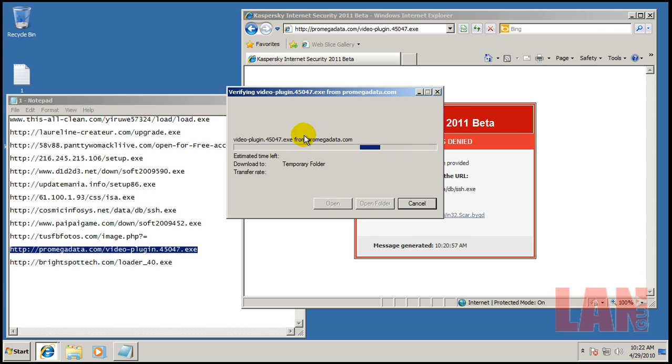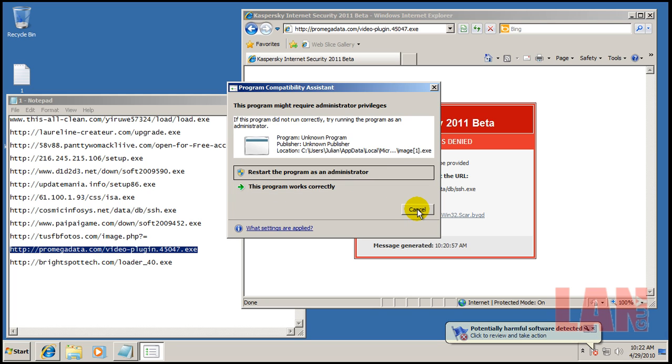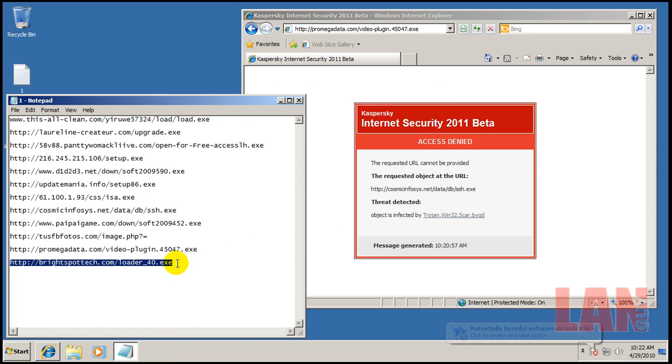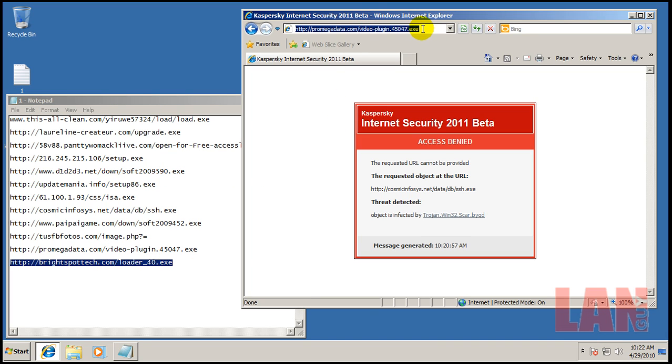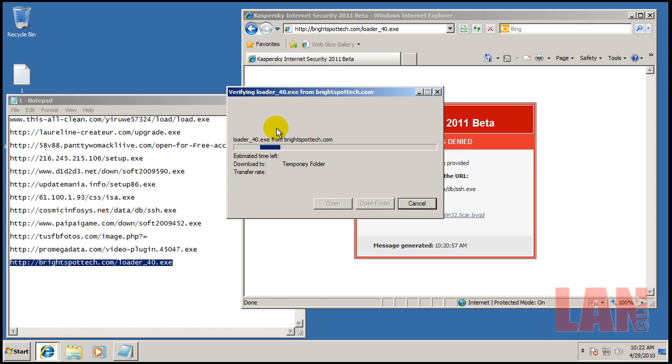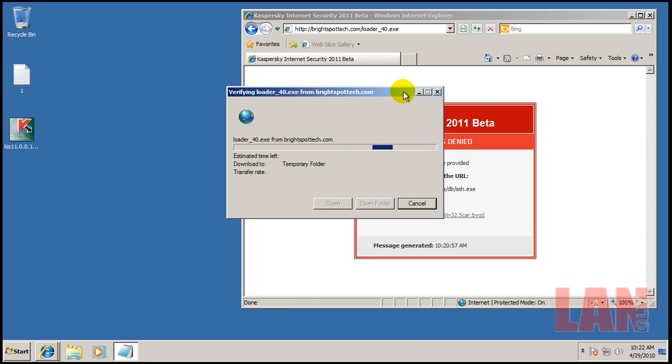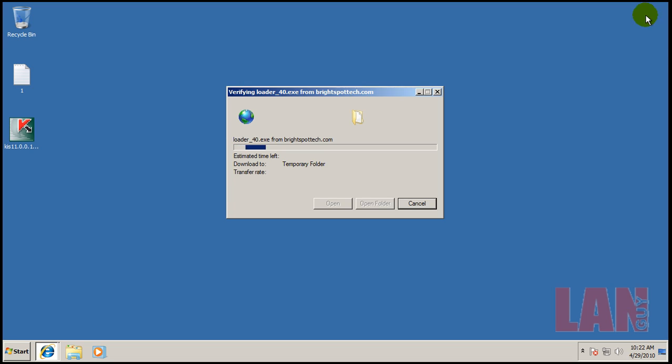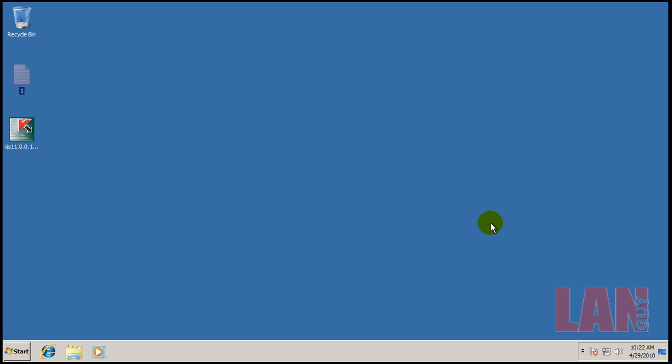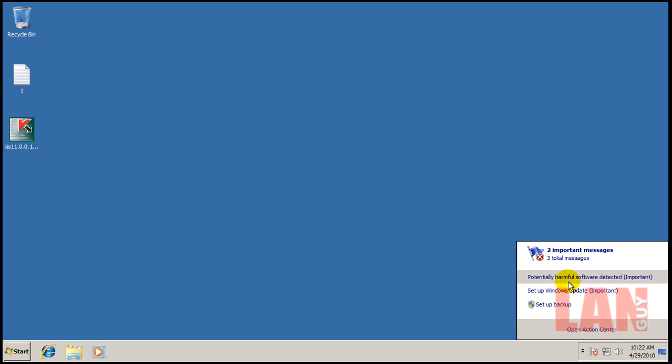This one also doesn't have a signature for it. Looks like that one might have made it through. We'll have to see what happens when I do a scan. Let me pause the video while the computer works here in the background, and I'll be back when something pops up on the screen.